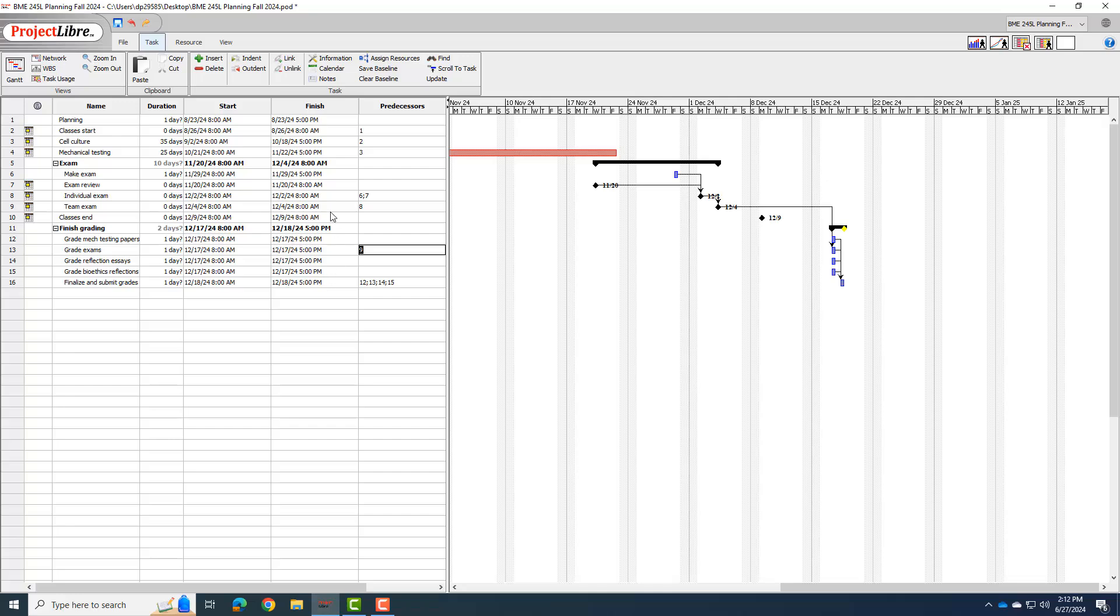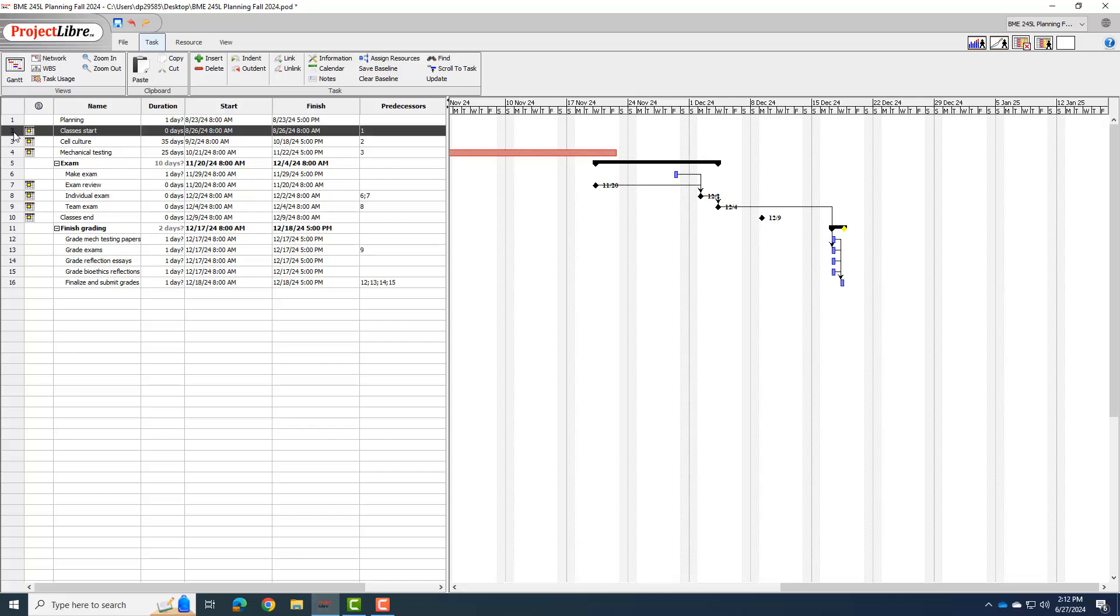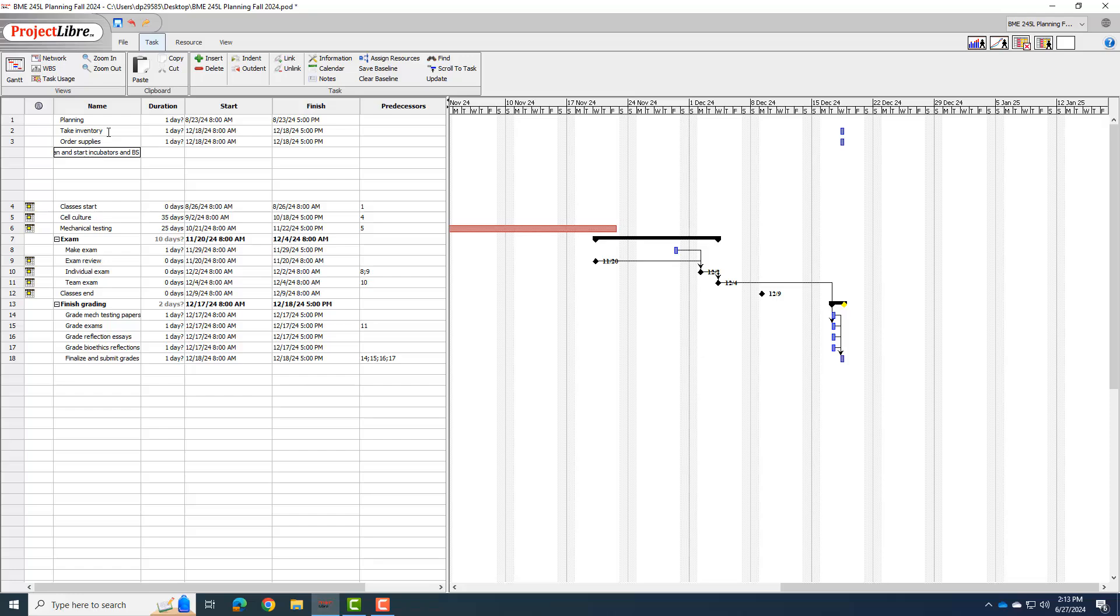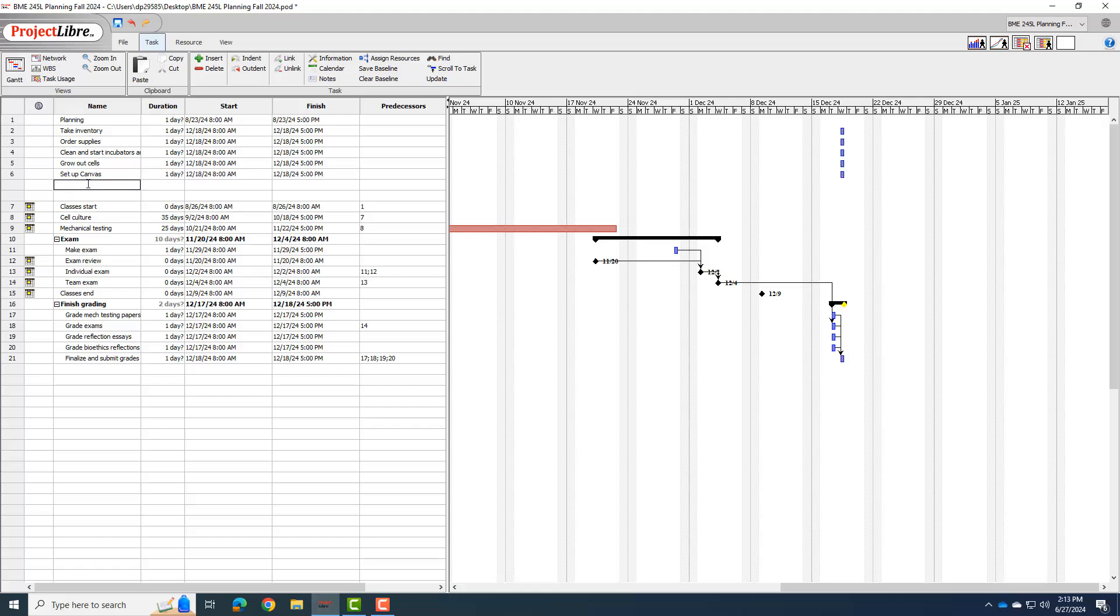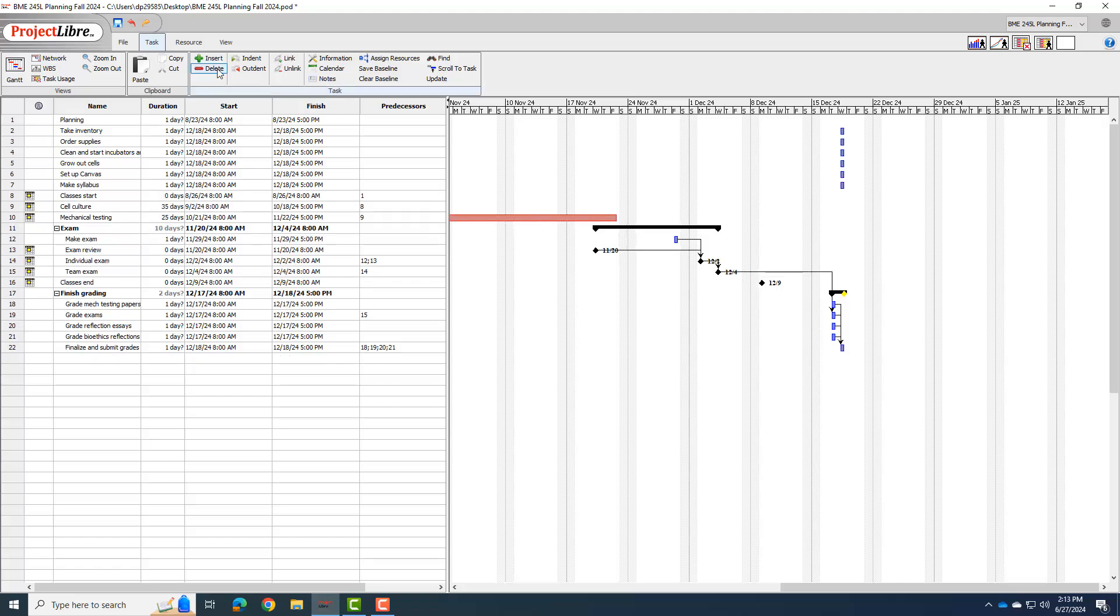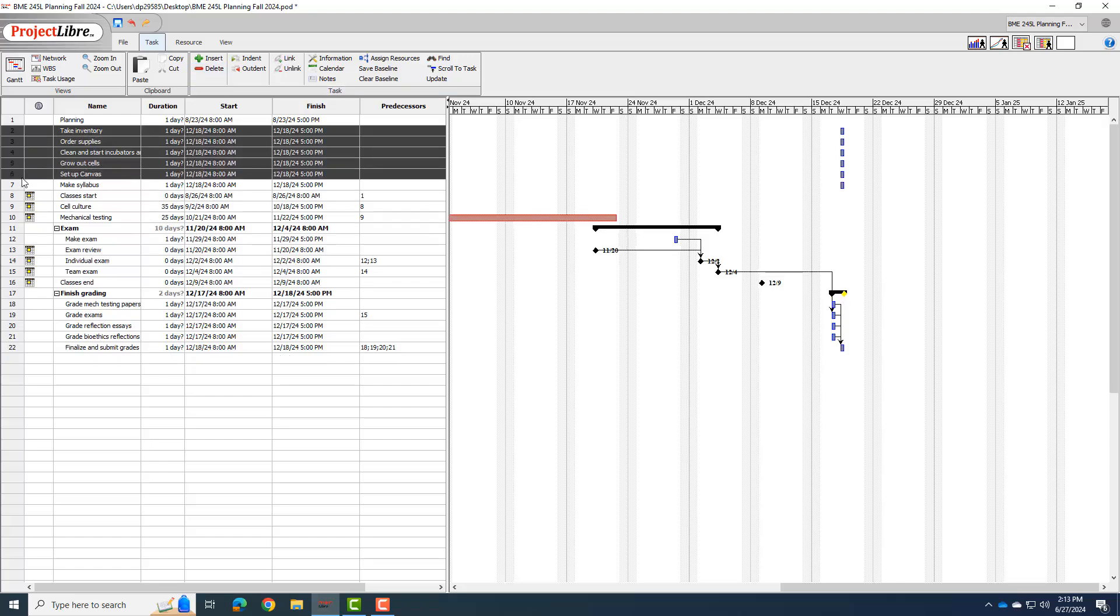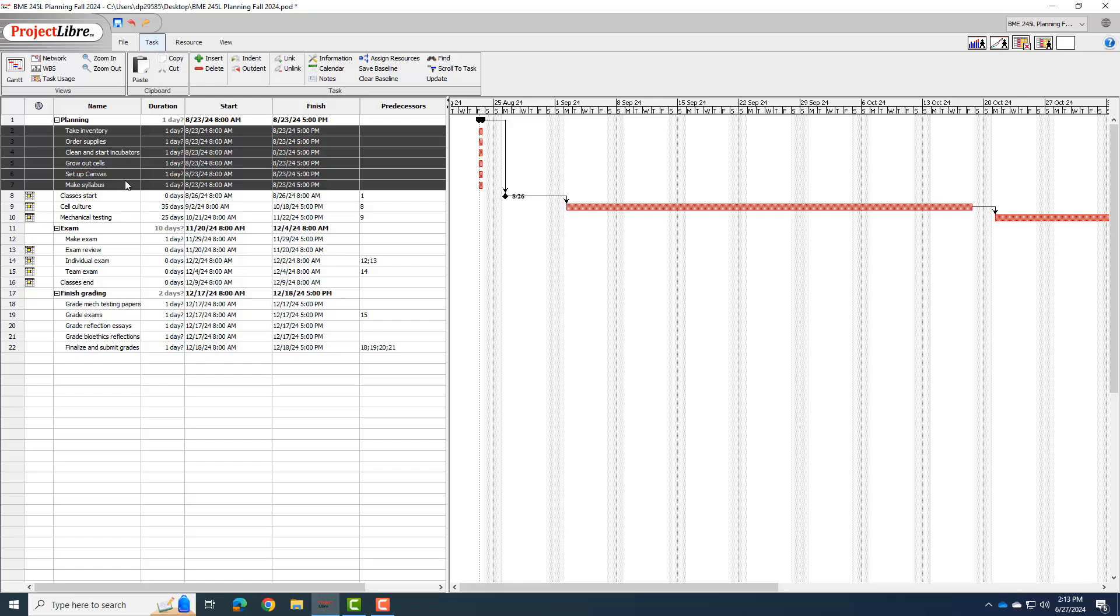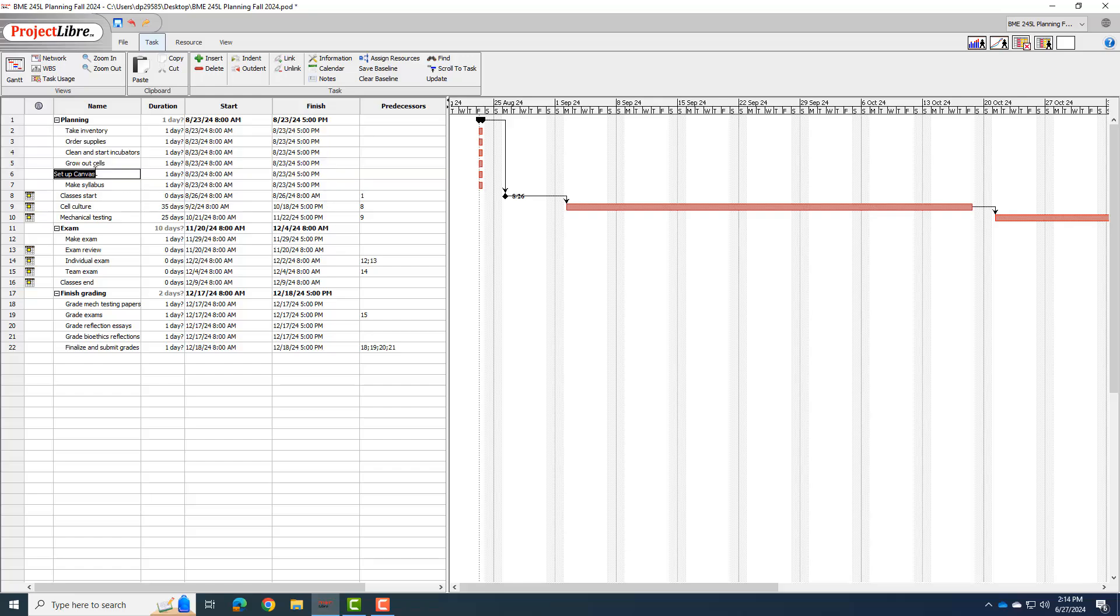And so I'm going to try to add a lot of the planning under here. So under planning, I'm going to insert a bunch of lines. I'm not sure how many I'll need yet. So one of the lines is going to be take inventory. The next, after I do that, I'll have to order supplies. I'll have to clean and start the incubators and biological safety cabinets. After I do that, I'm going to have to grow out some cells. I also need to set up canvas. I need to make my syllabus. I think that's about it. So I can delete this row. But all of these are going to be subtasks under planning. So all those will need to happen before classes start.